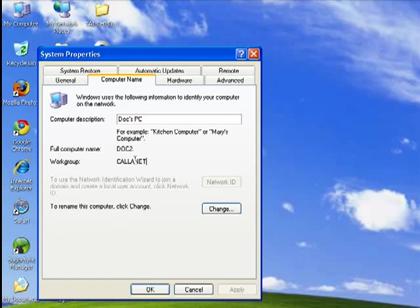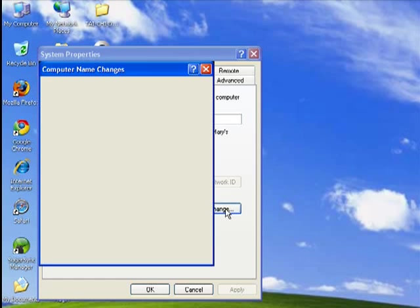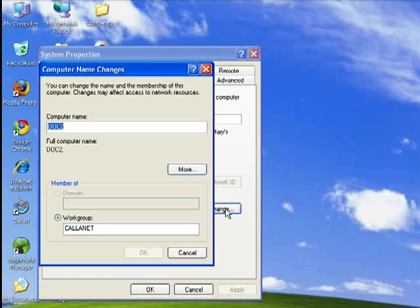Here you see your computer's name and its workgroup. Here it's Calanet. If you want to rename the computer or change the workgroup, you click Change. Here's where you change the computer's name. Here's where you change the workgroup.